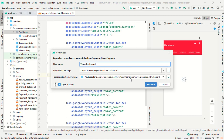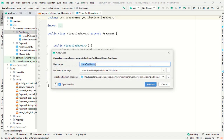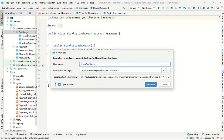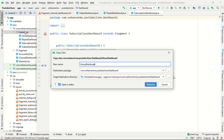Now, similar to the home fragment, you have to create five more fragments. The third one is Playlist, then you have to create SubGroup, Group Chants, and the last one is About.